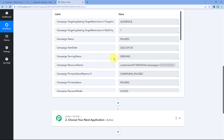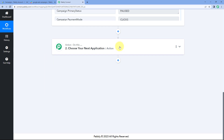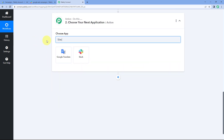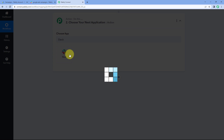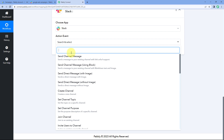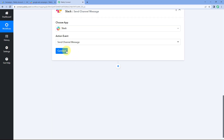Using this automation, whenever a new campaign is created in Google Ads, automatically a message with the same campaign details will be sent on our Slack channel. To send these campaign details on Slack, scroll down to the action window, and in Choose App, search for Slack and select it. After selecting Slack, in the action event dropdown, select Send Channel Message.